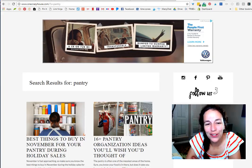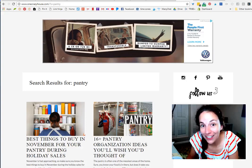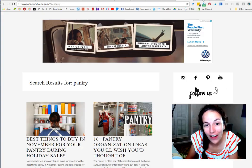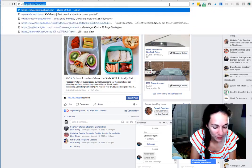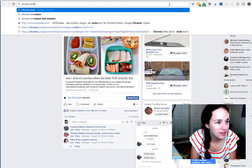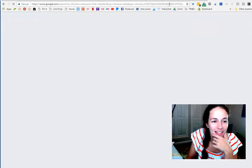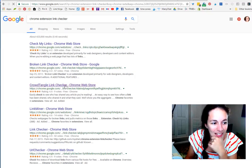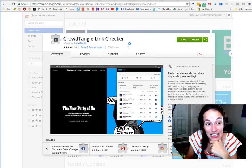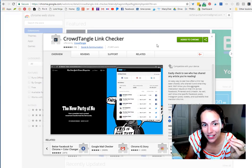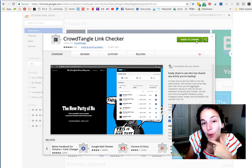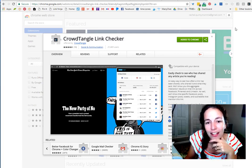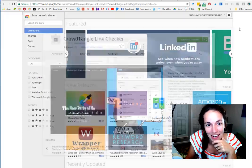This is super exciting — I've discovered a really fun Chrome extension called Link Checker by CrowdTangle. Go add it to your Chrome dashboard and your web interface, and look what you can do when you have this set up on your site.